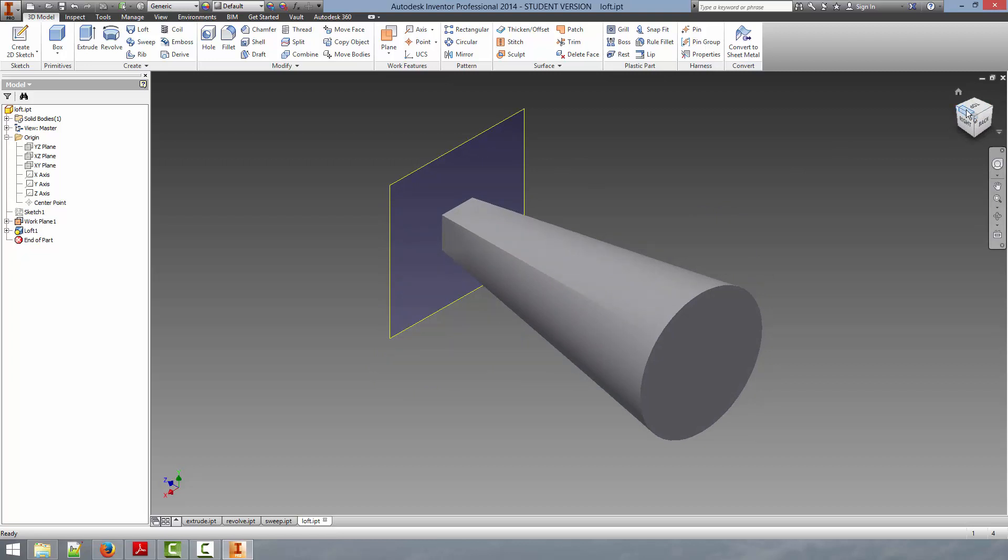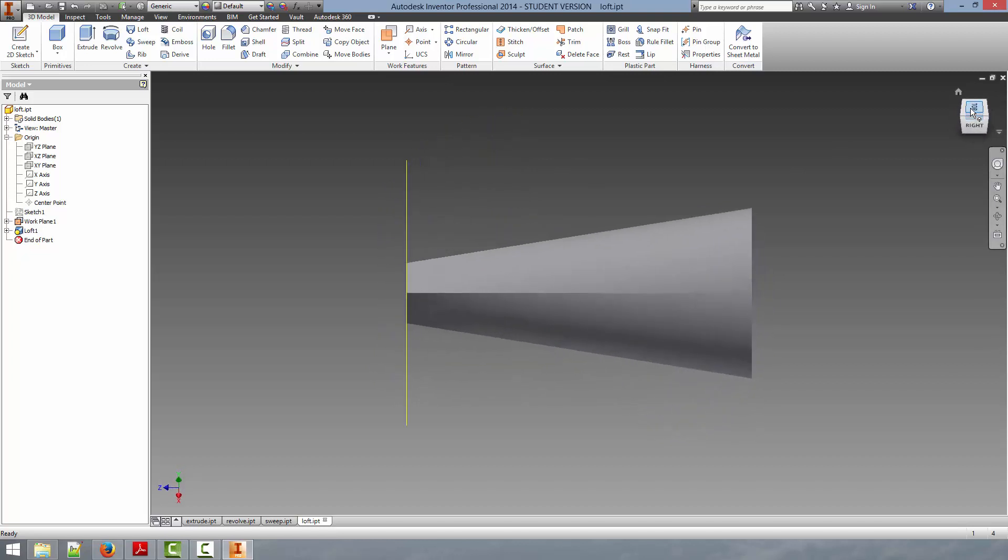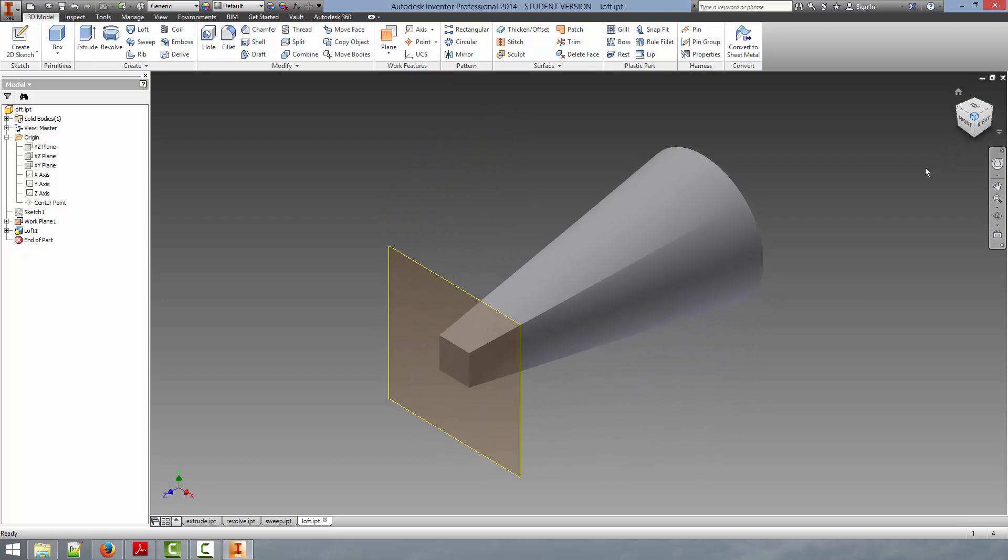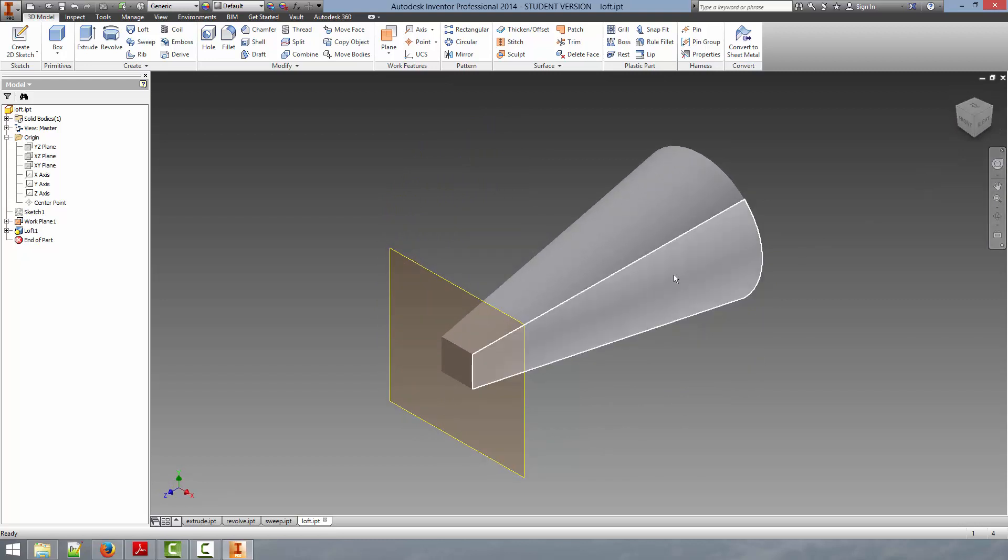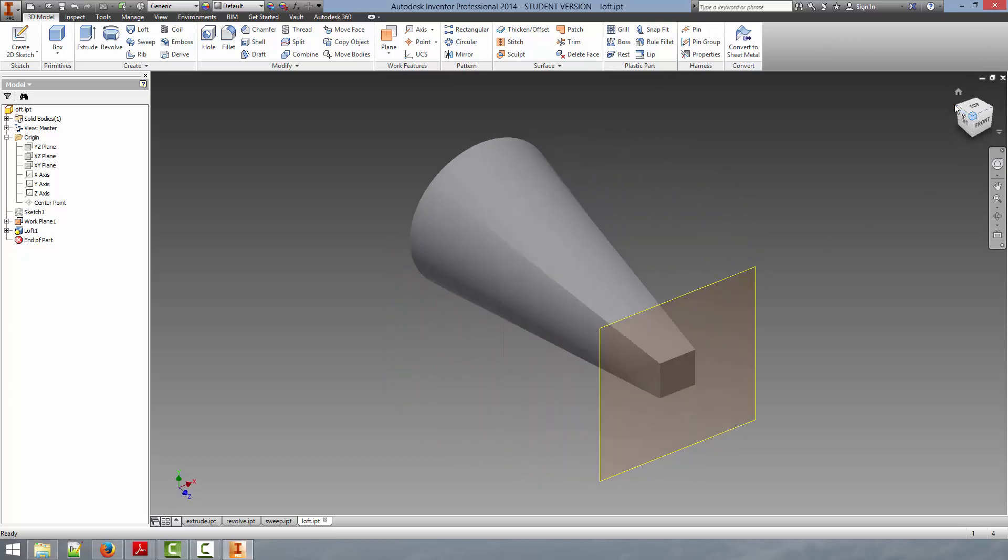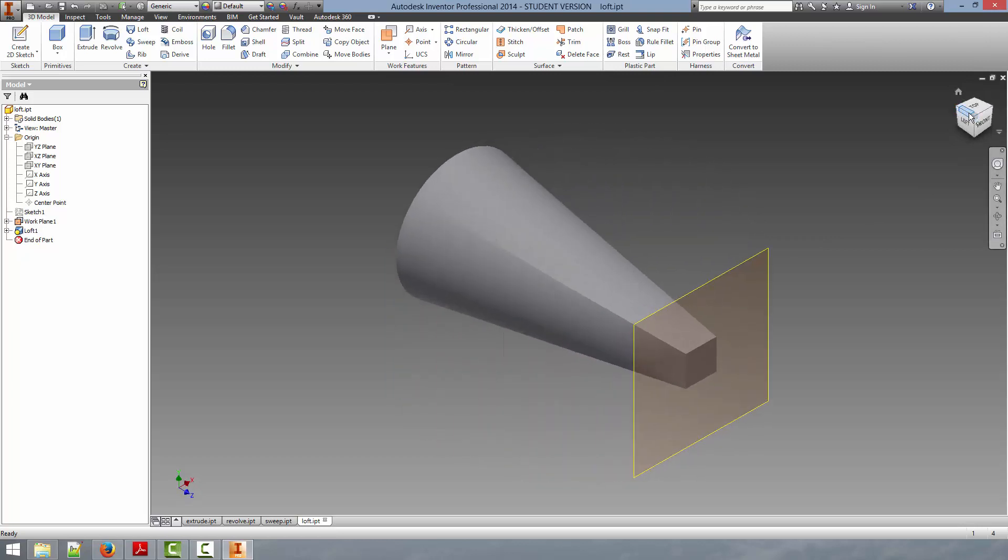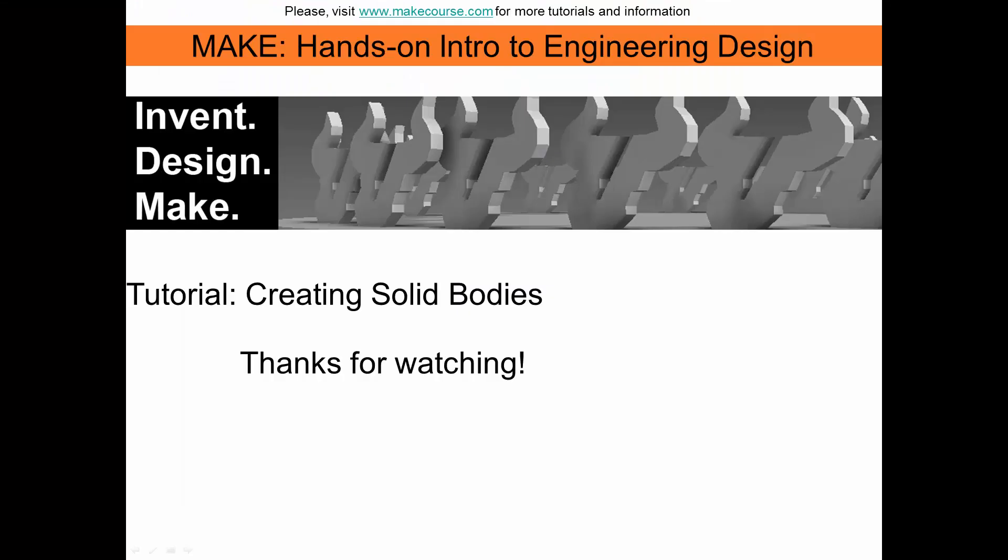There are many, many options with the loft tool that go beyond the scope of these tutorials, but you can experiment with it and create some pretty interesting shapes. This concludes our video. Thanks for watching.